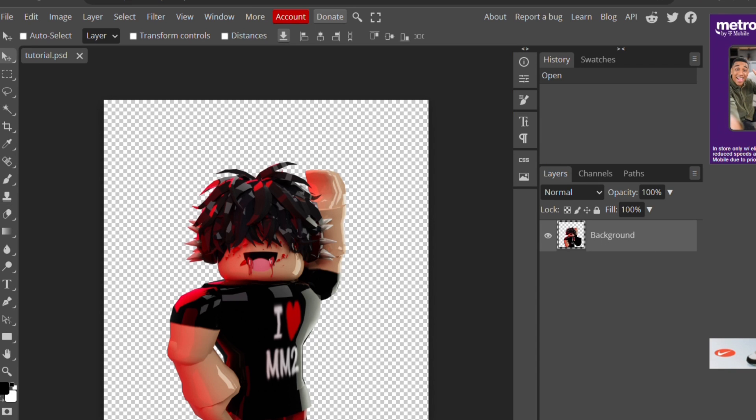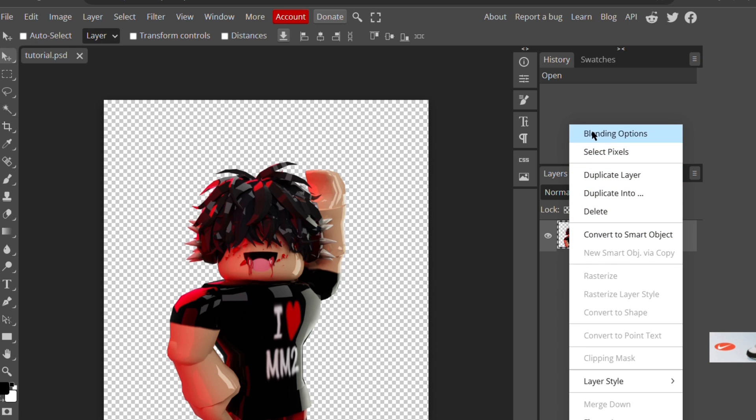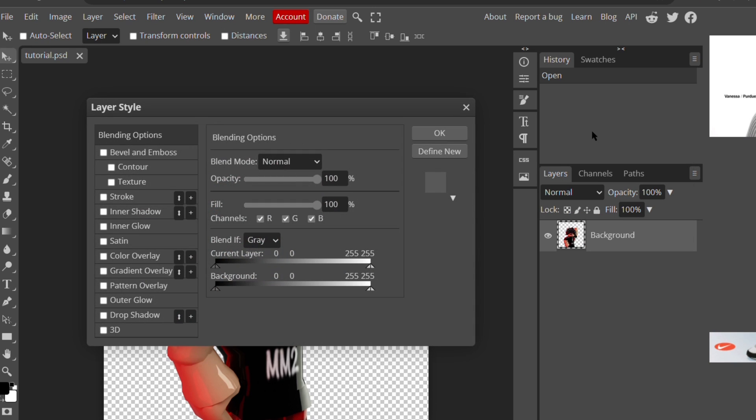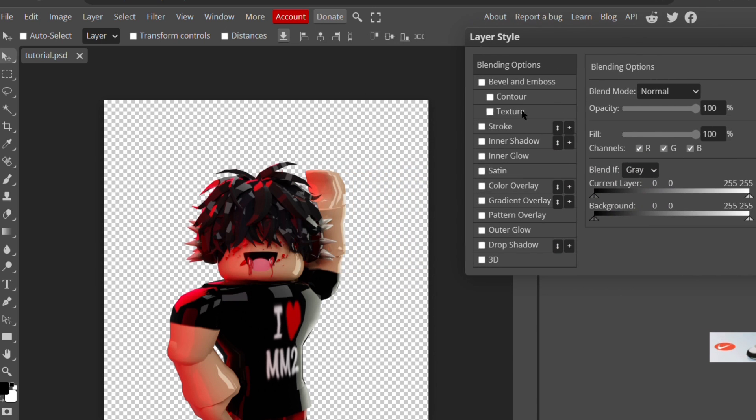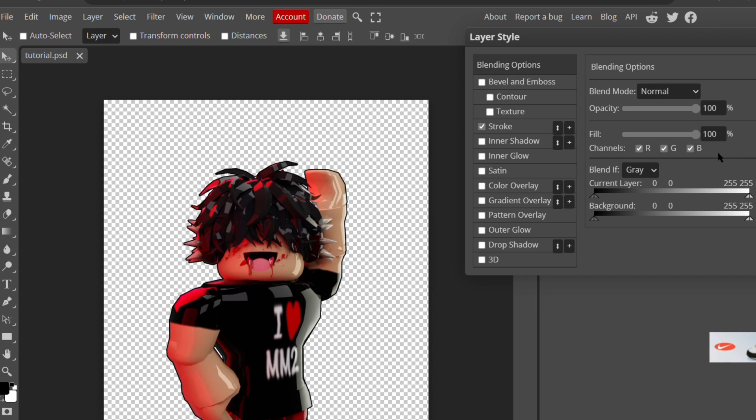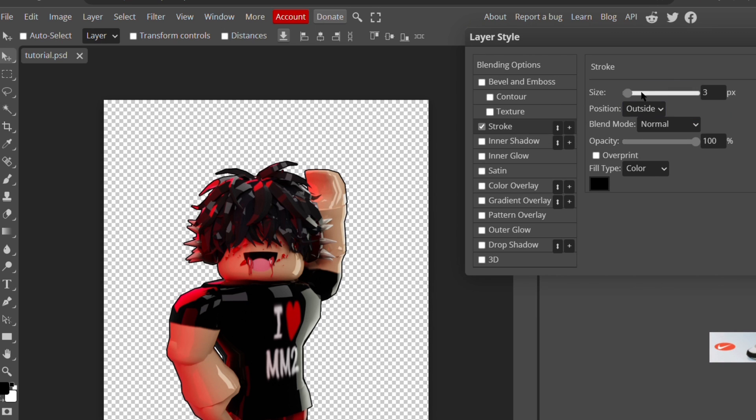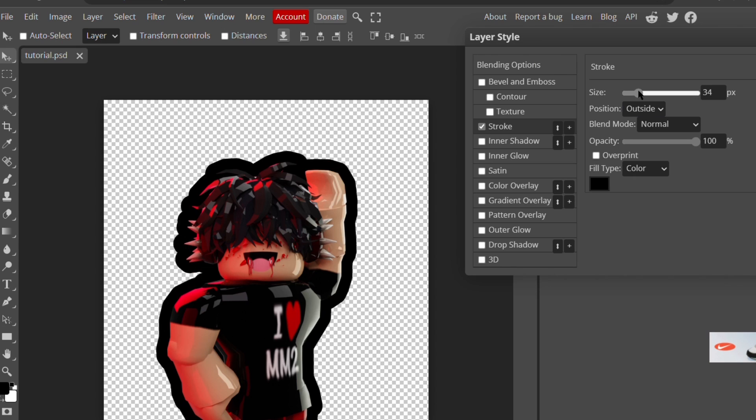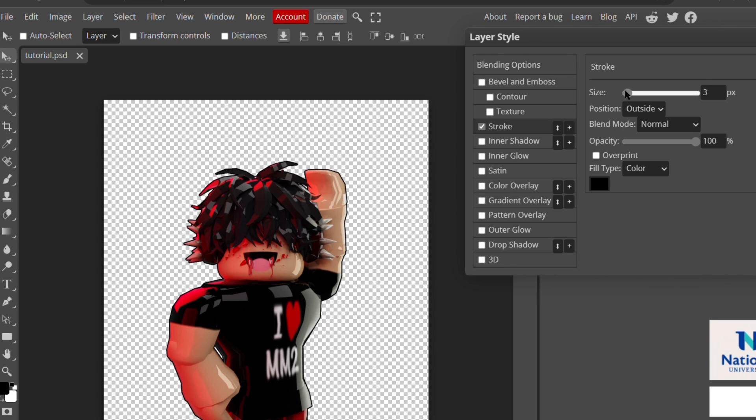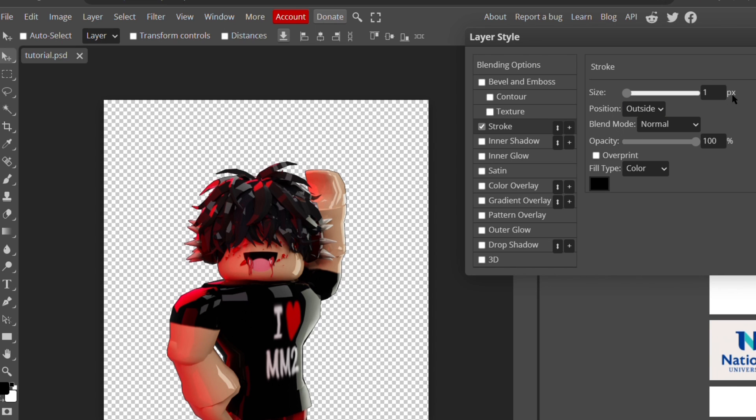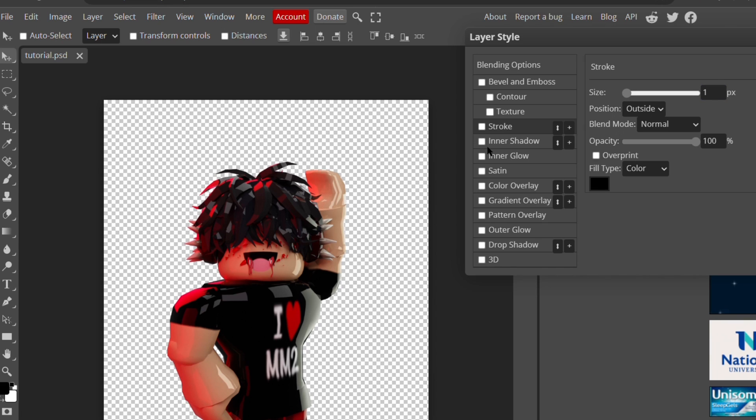Now you can right click on where it says background and select blending options. So you can do whatever you want here. You can do a stroke which kind of outlines your avatar. I don't really do those that much, but if that's something you want you can. When I do, I usually just do like a tiny white line around it which looks pretty cool.